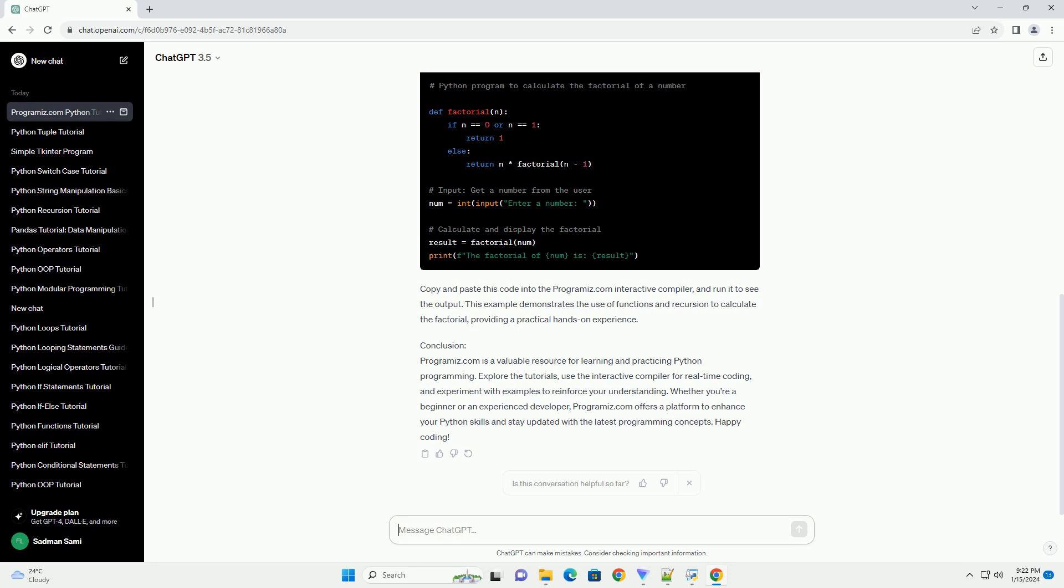Conclusion: Programmize.com is a valuable resource for learning and practicing Python programming. Explore the tutorials, use the interactive compiler for real-time coding, and experiment with examples to reinforce your understanding.